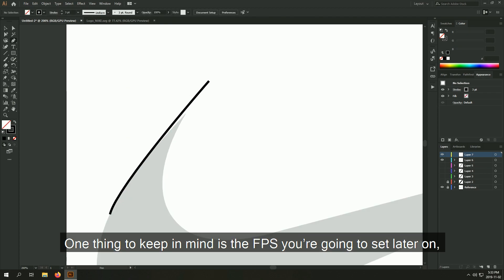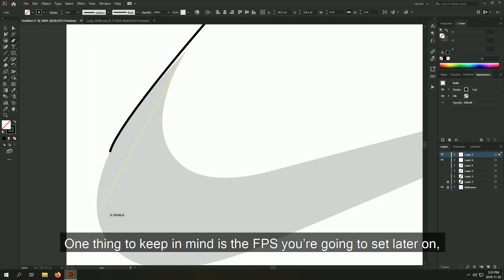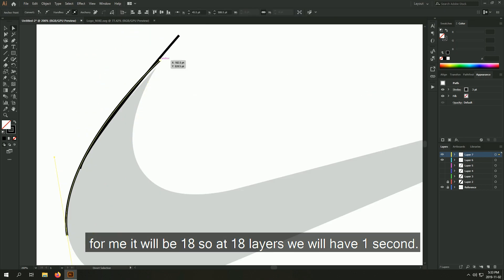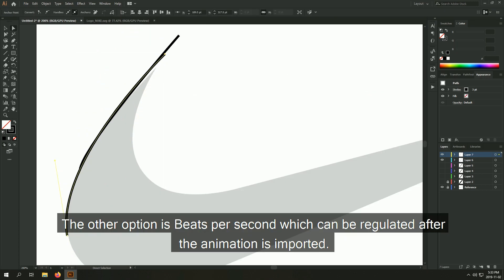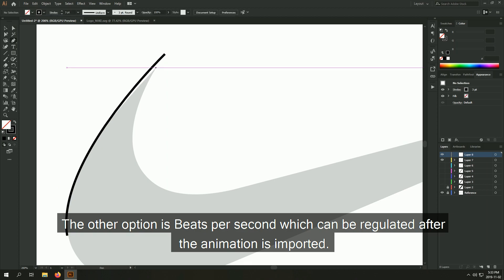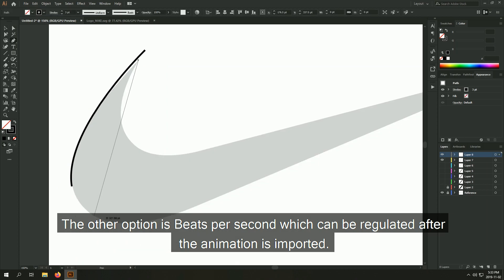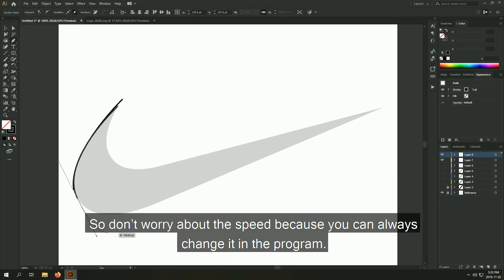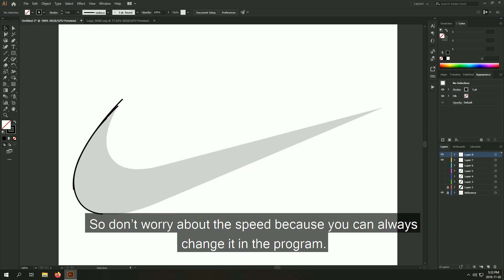One thing to keep in mind is the FPS you're going to set later on. For me it will be 18 so at 18 layers we will have 1 second. The other option is beats per second which can be regulated after the animation is imported so don't worry about the speed because you can always change it in the program.